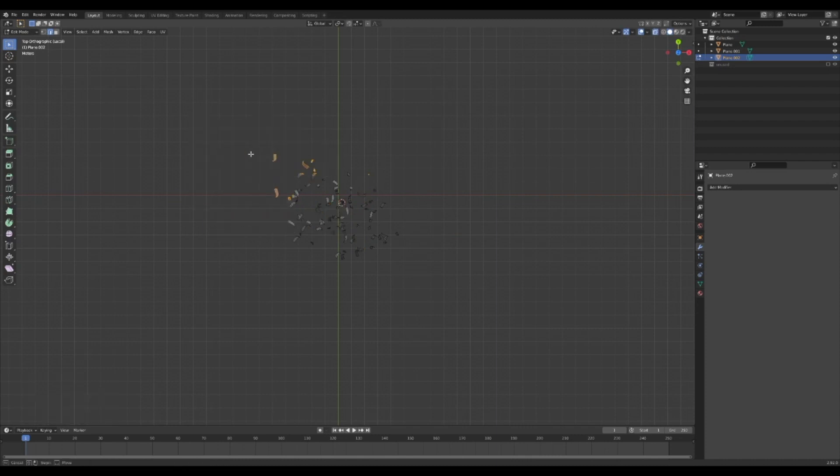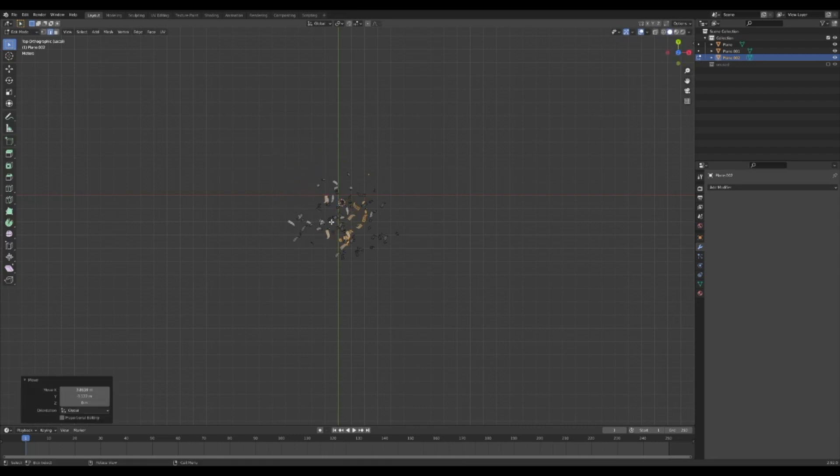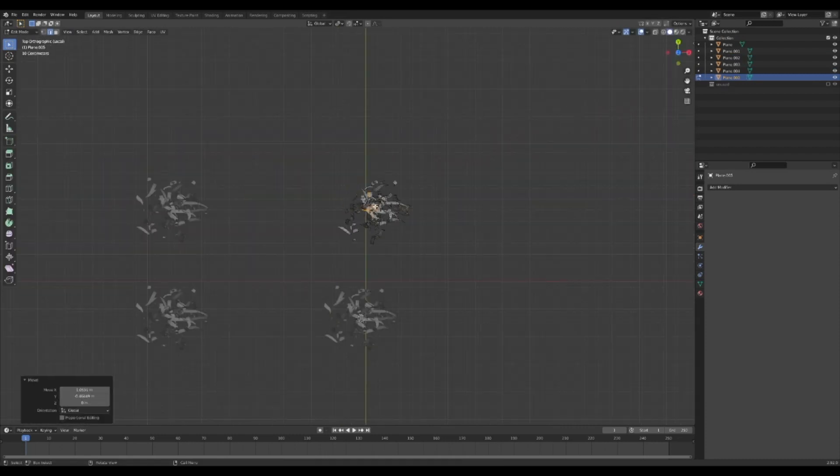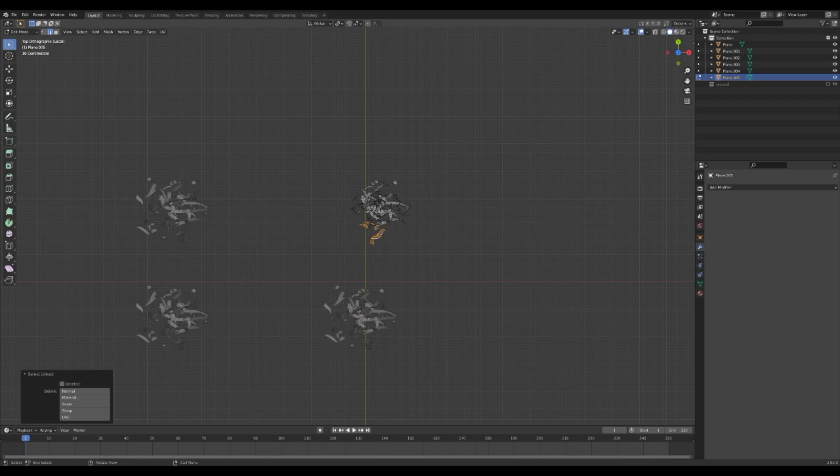Pressing L while hovering over an object selects all of the vertices of that object. Now you have grass. Bonus points if you do this a few times and have several slightly different bushels.